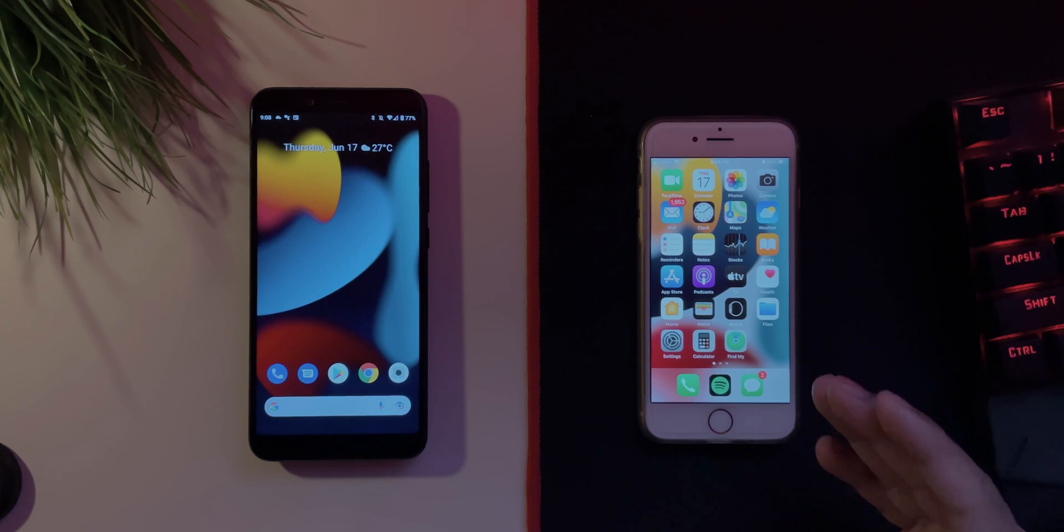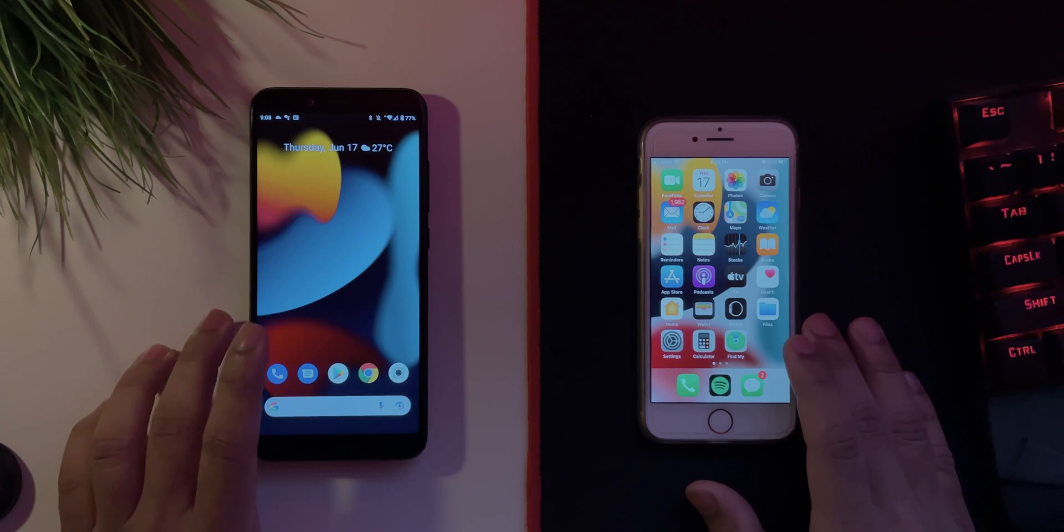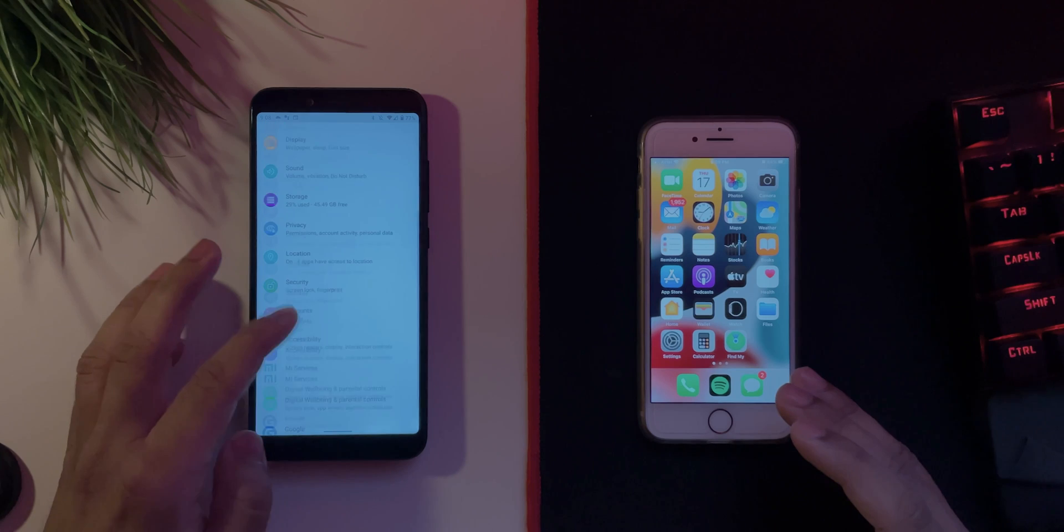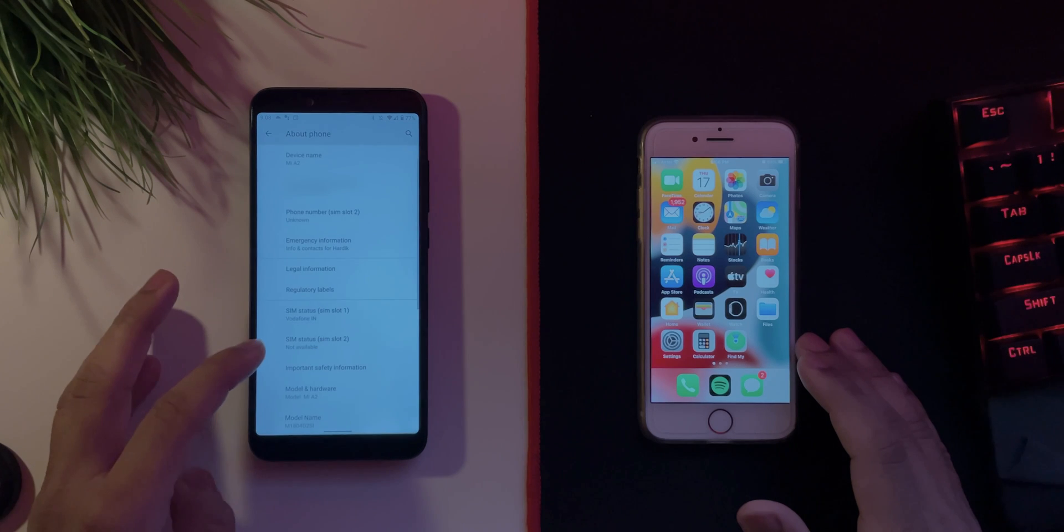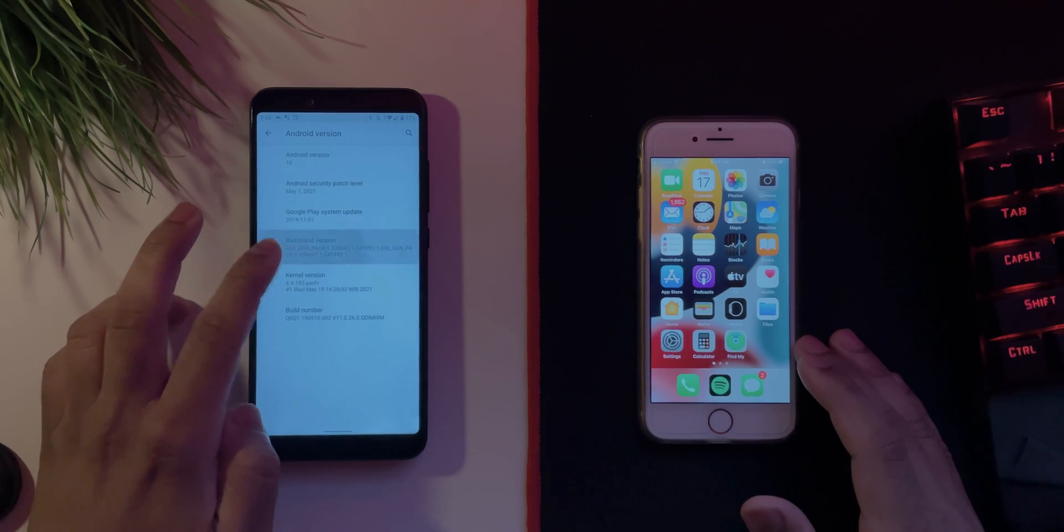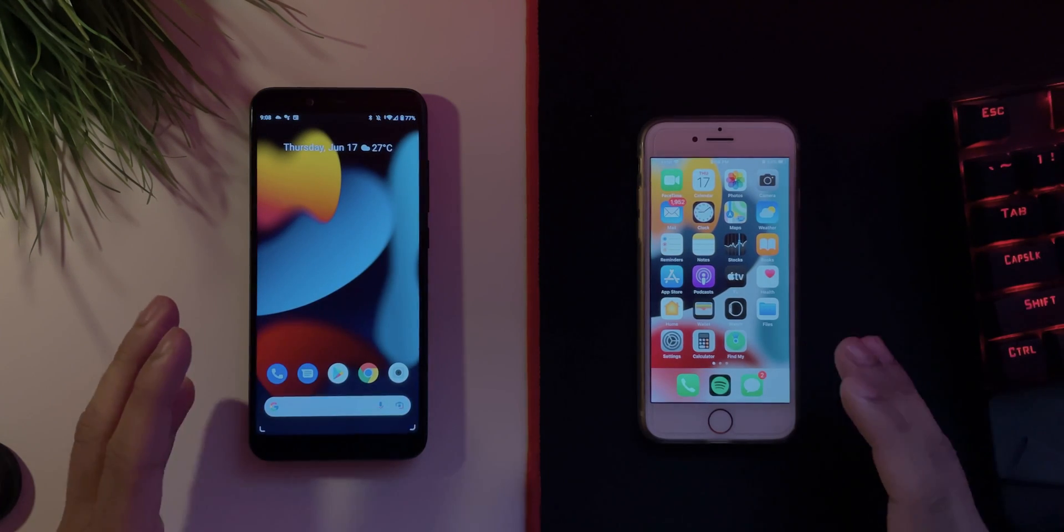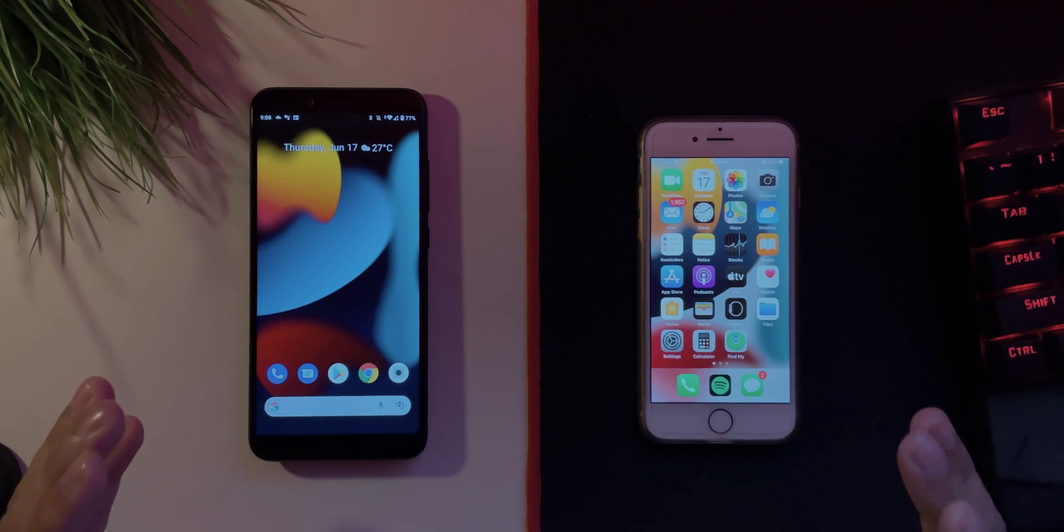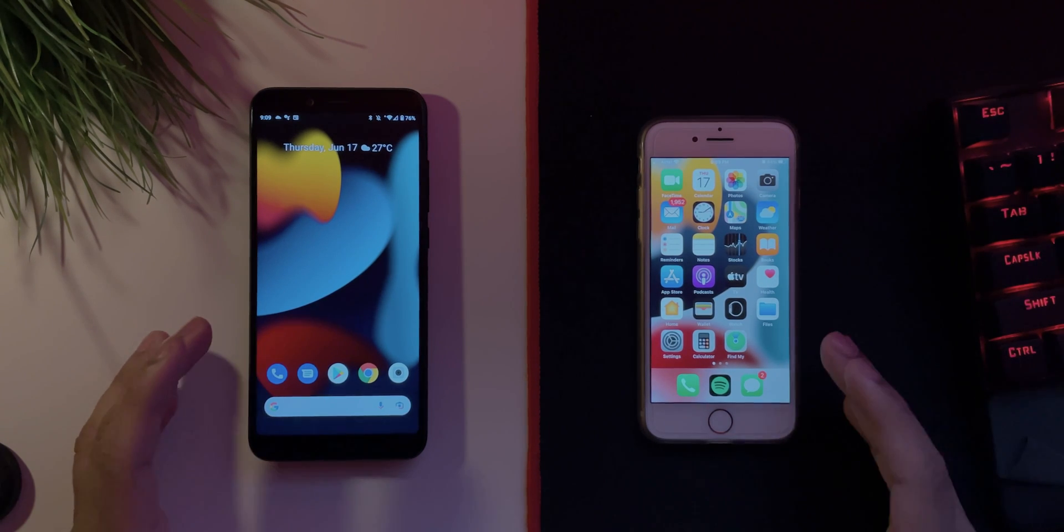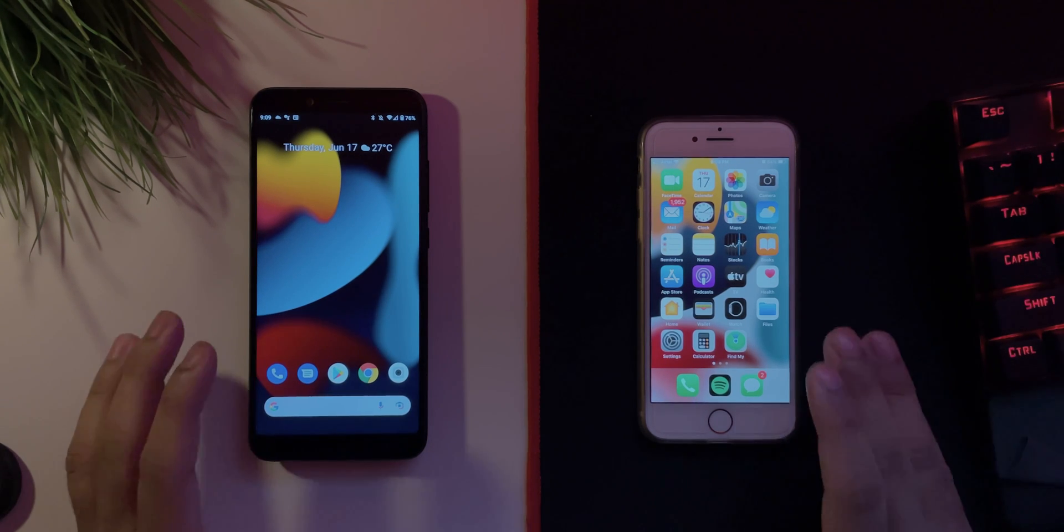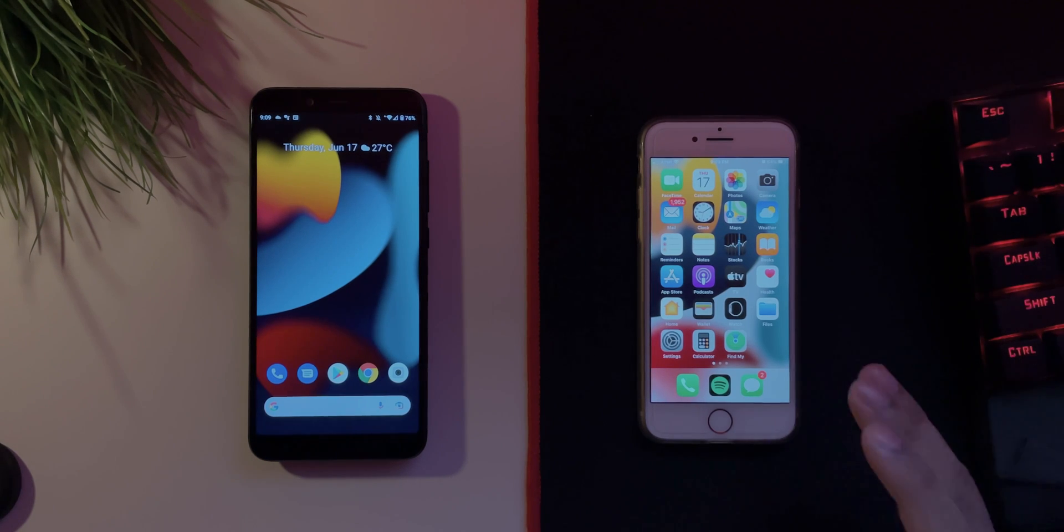So once you have iOS 15 installed, you will need an Android device. So this here is the Mi A2, it's a pretty old device. It is running on Android 10 as you can see. It's a pretty old device. It doesn't matter which Android version you are on, you only have to have the FaceTime link. This will be very useful if you have a friend with an Android or if you have someone with a Windows PC. It will be very useful if you want to talk to them on FaceTime. So yeah, let's jump on to the process itself.